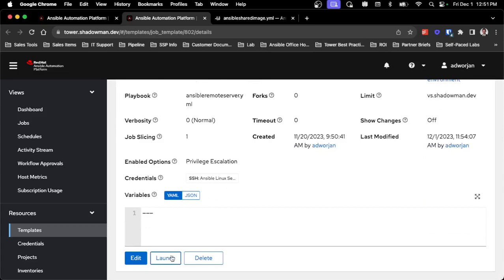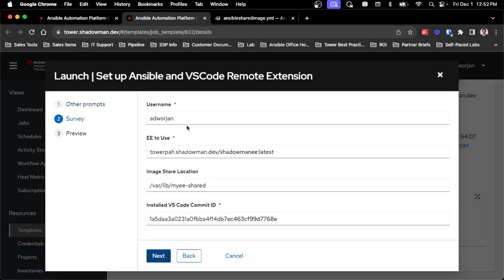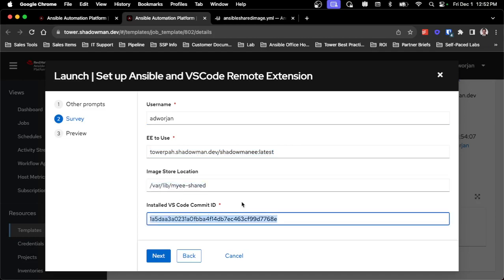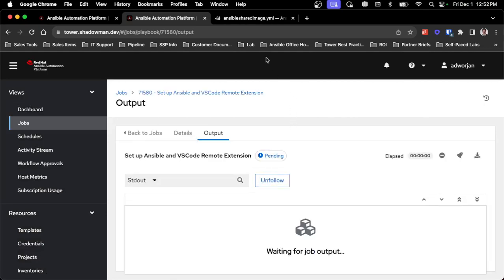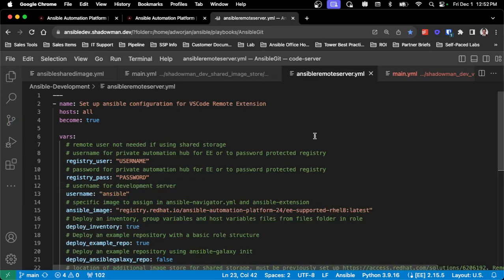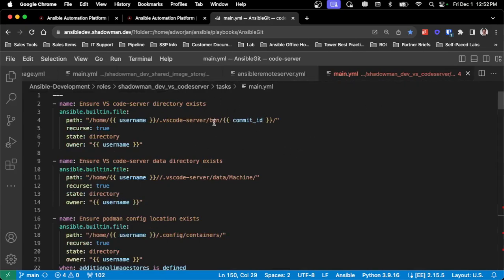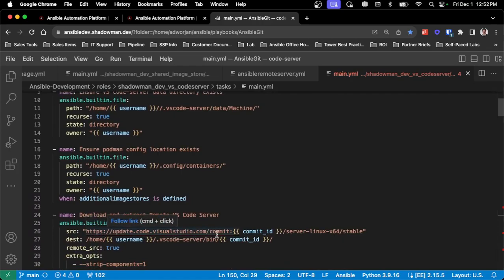I can launch this job - I've got the limit set up so if I have more than one server, the survey lets me specify what user I'm setting this up for, the execution environment for Ansible Navigator and the Ansible extension, the shared image storage, and the commit ID which is exactly the same as my VS Code commit ID. The playbook is fairly simple, looking almost exactly the same as the previous code server ones. For the commit ID, I have to make sure a specific directory structure exists that the remote extension looks for in order to provide that SSH connection, and I actually pull down directly from update.code.visualstudio.com that exact version.